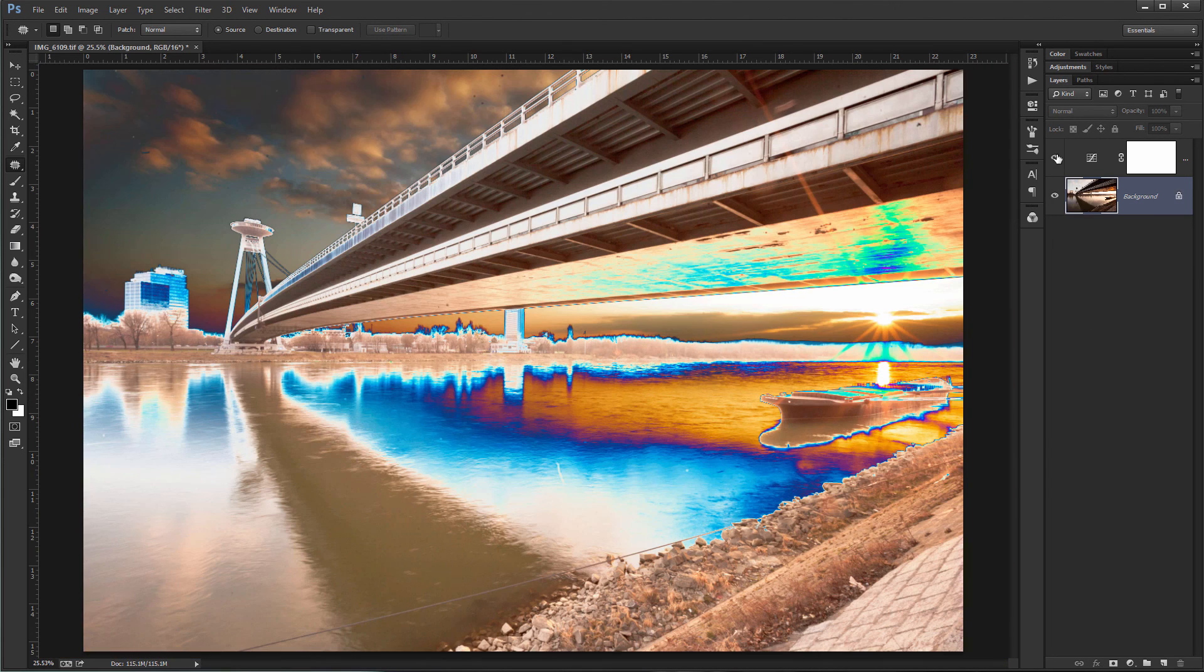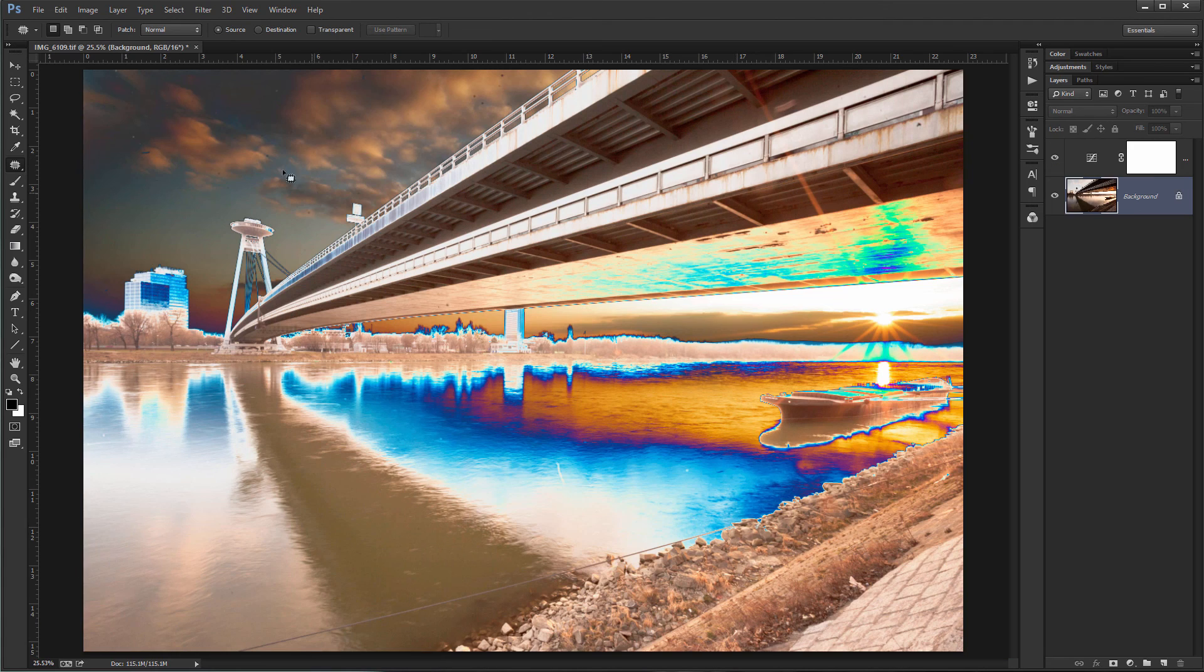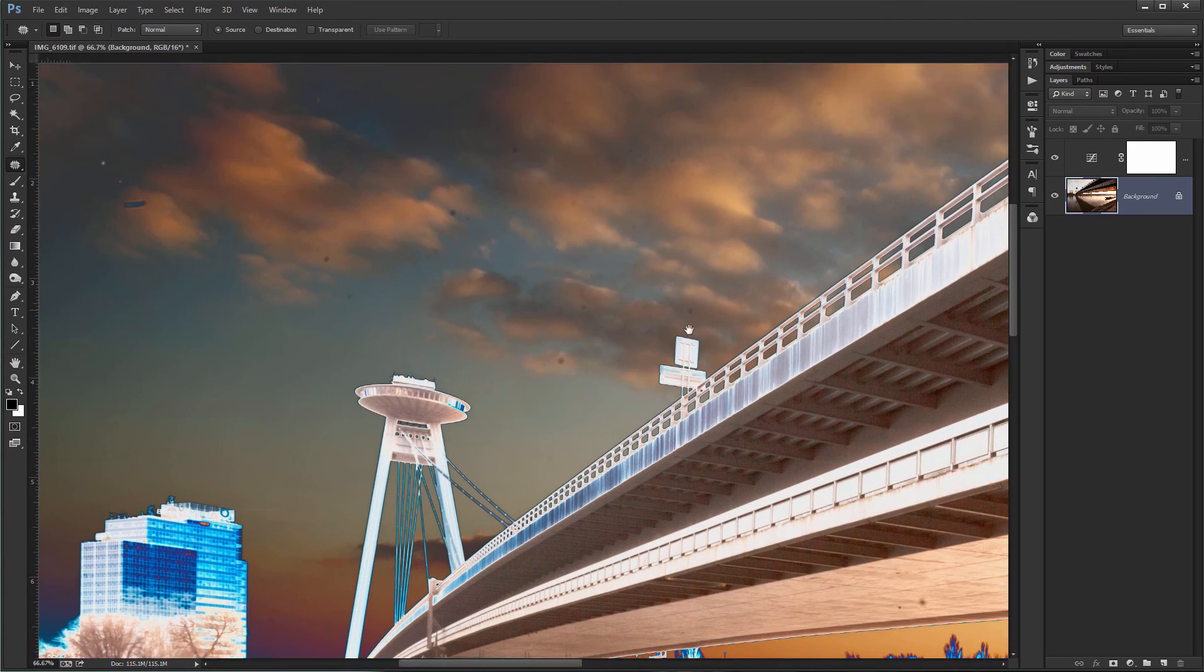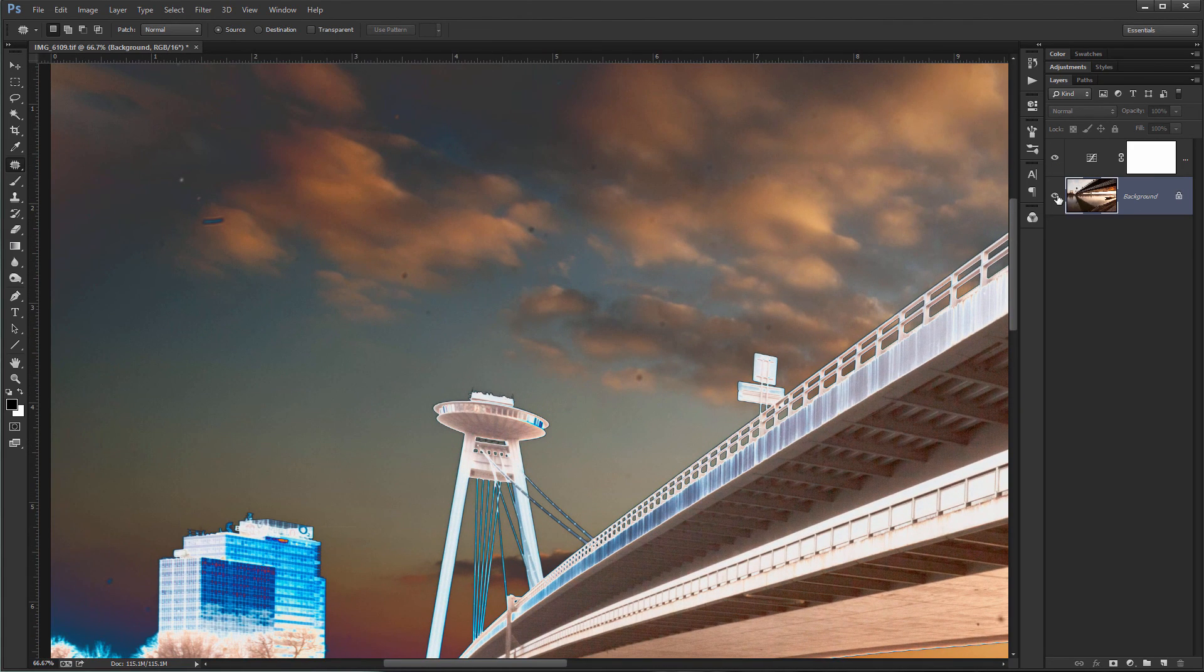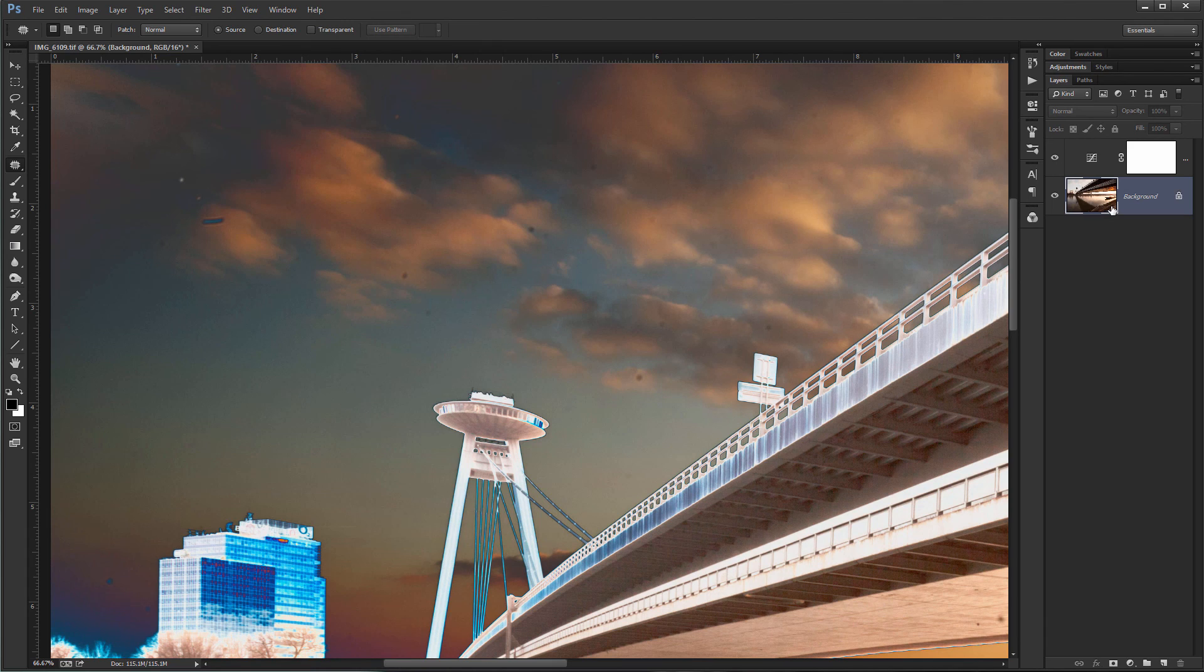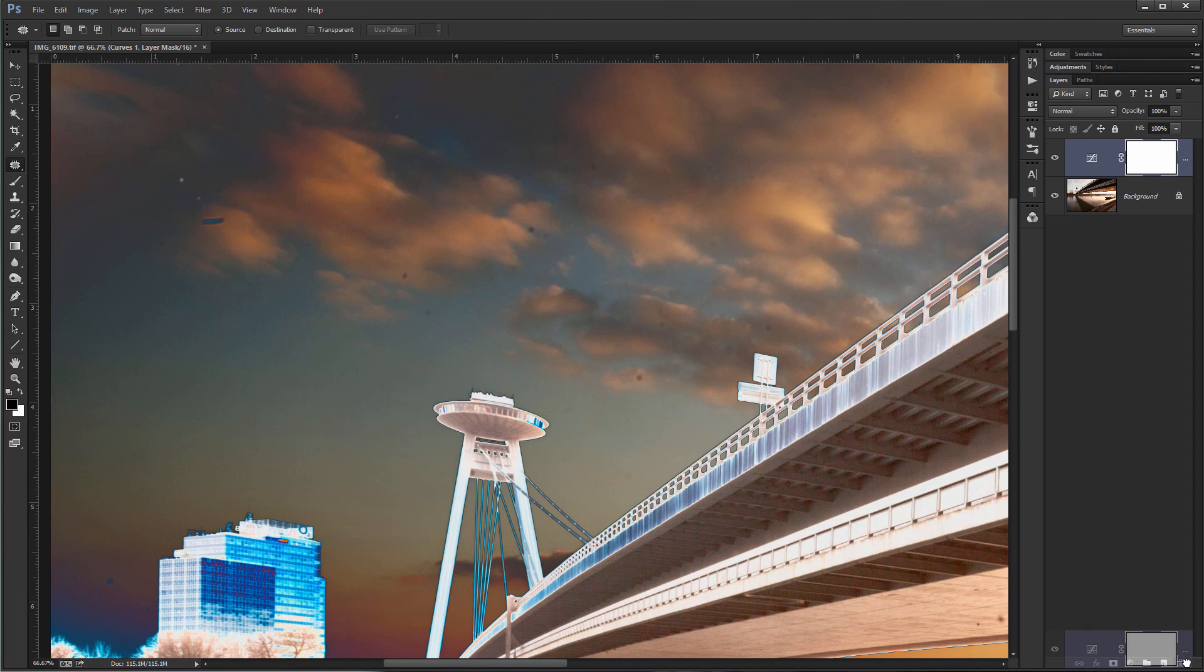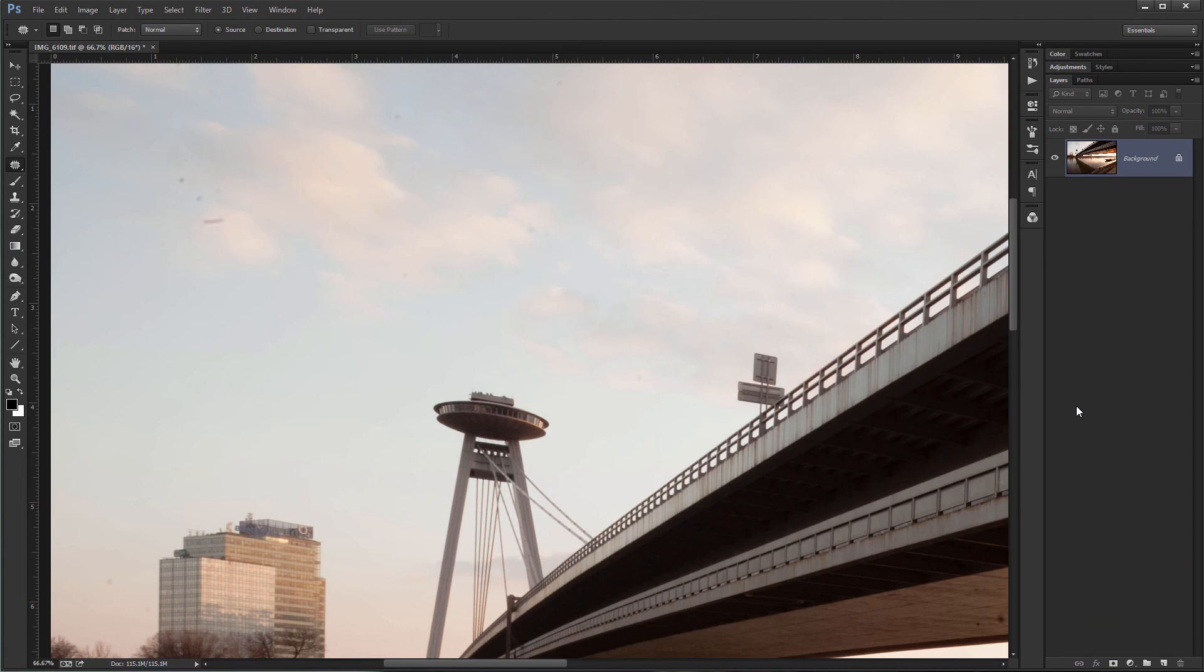And then just delete this curves layer when I don't need it anymore. So like this, you can see it's quite effective. You see all the dust spots with this applied. So you remove them on the background layer or on the layer where you have the picture. And then when you are done, just delete the curves layer. This is all for this short tutorial and see you by the next one.